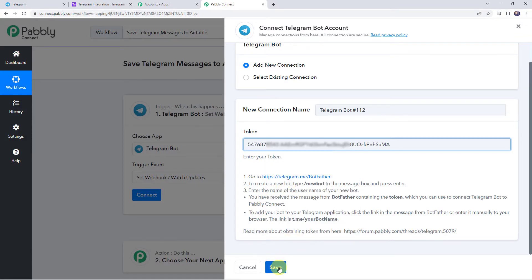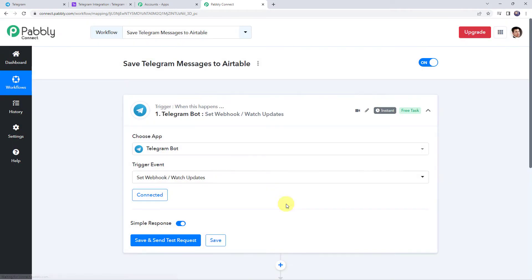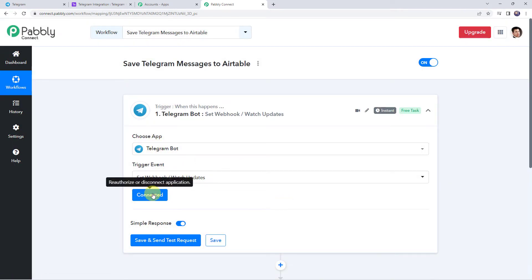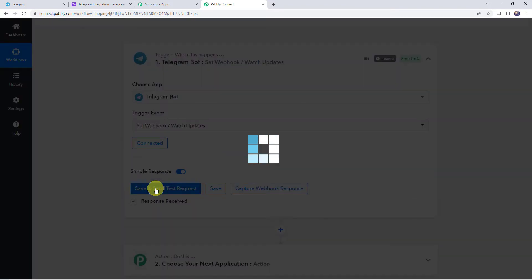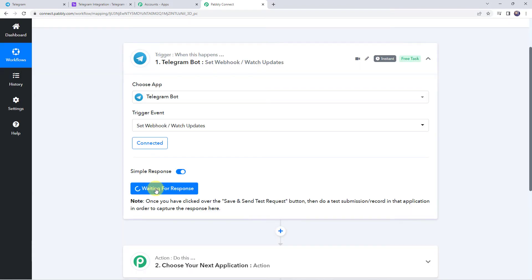Click on save. The Telegram Bot is now connected to Pably Connect. Click on save and send test request. We can see it is waiting for the response. In order to capture the response we have to do a test submission — we need to create a new message in our Telegram bot so that the message can be captured.